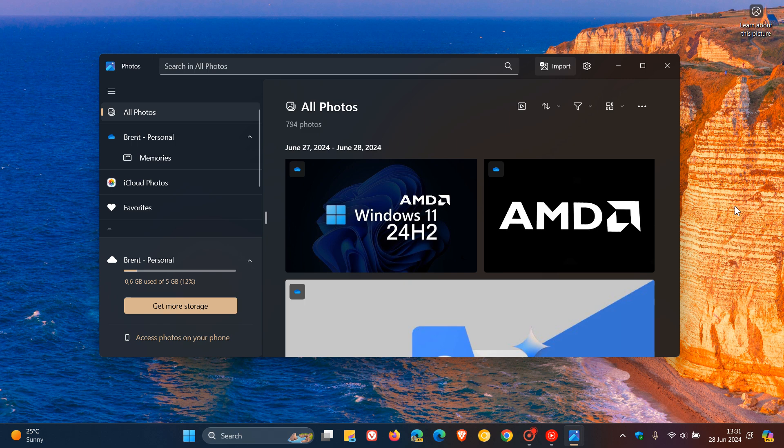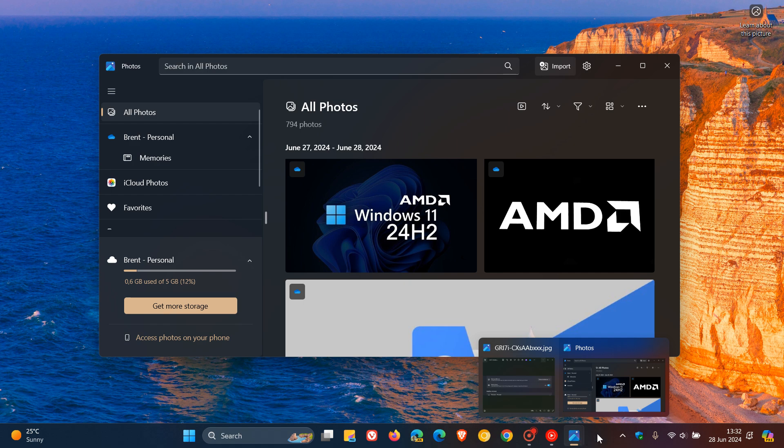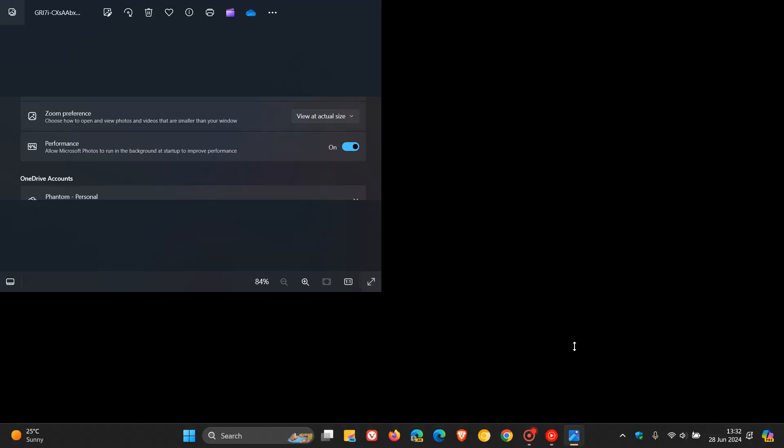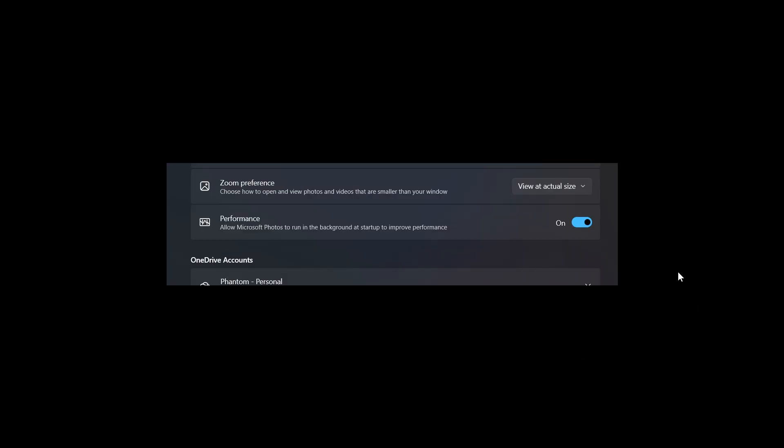There's a change in the Canary channel of Windows 11, where Microsoft has rolled out a new version of the Photos app, which has been spotted once again by Phantom of Earth over on X. If we head over to a screenshot provided regarding that change,